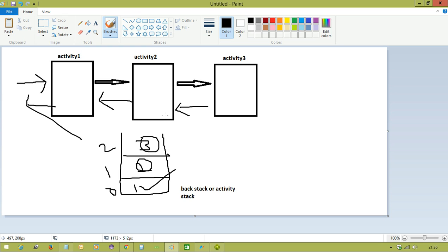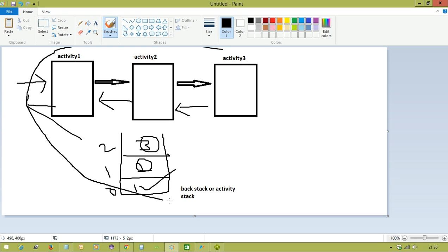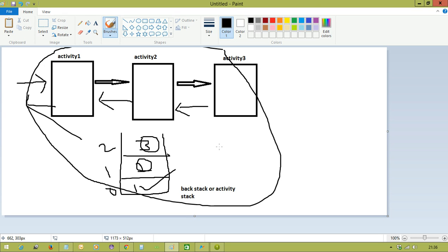Every time whenever you create an application you need to keep this concept in mind, otherwise you are not going to make a good Android application. Your application's forward and backward navigations are completely based on this activity stack or back stack.